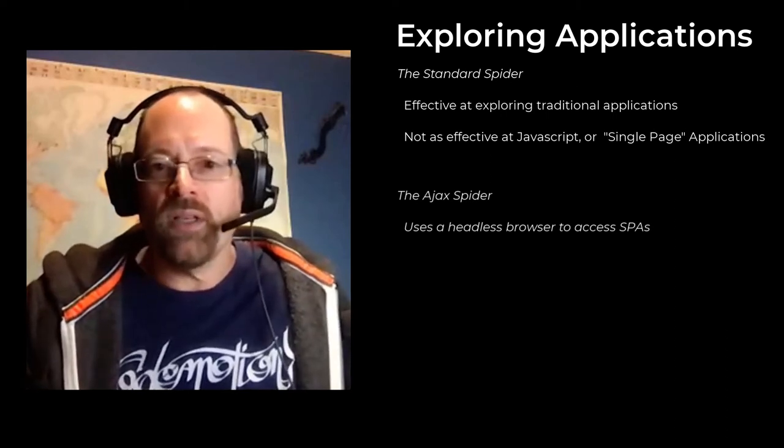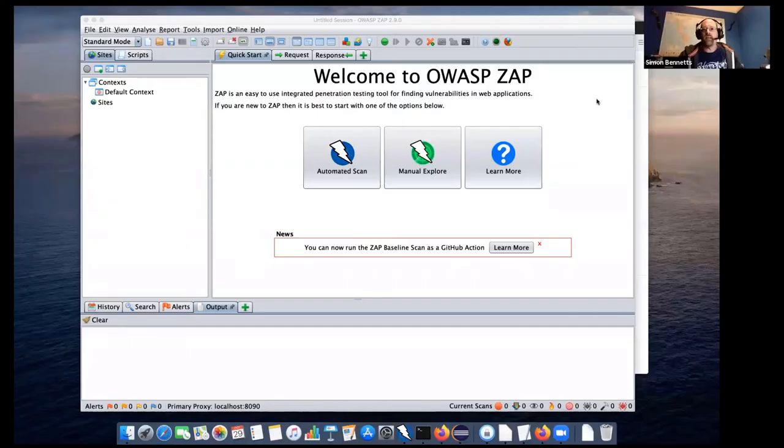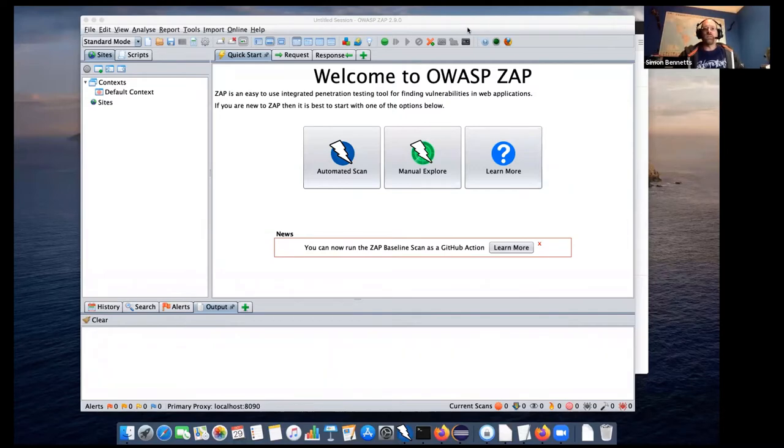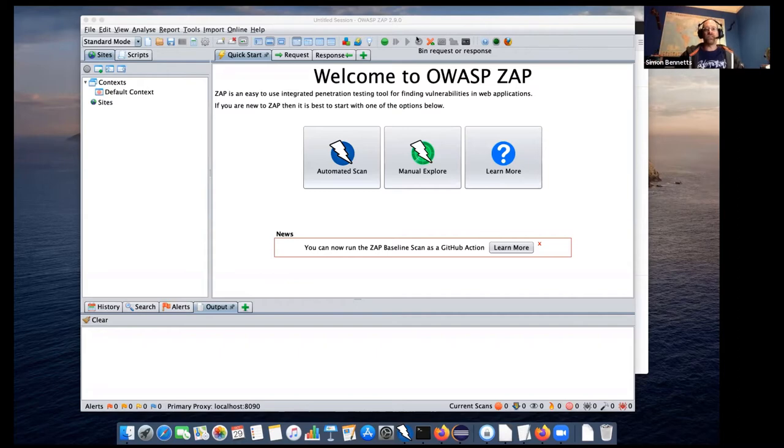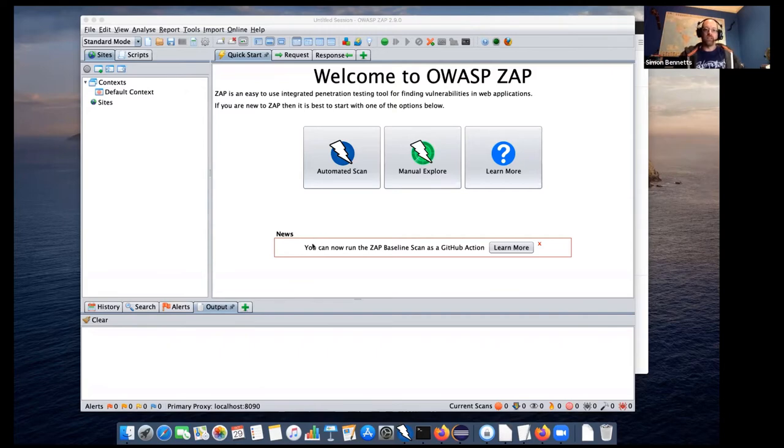So I'm going to share my screen. And hopefully you can now all see ZAP. So I'm still using ZAP 2.9.0. ZAP 2.10 should be out fairly soon. But what I'm going to do, I've got a different application to demo this time, or to play around with. And that is OWASP Juice Shop, which is a much more modern web application than Bodgit, which I often use.